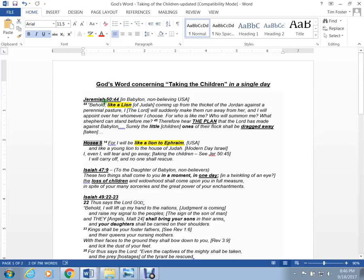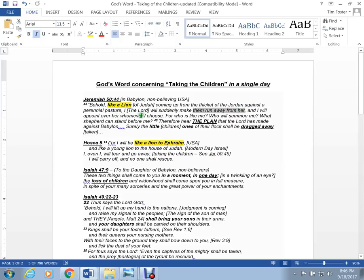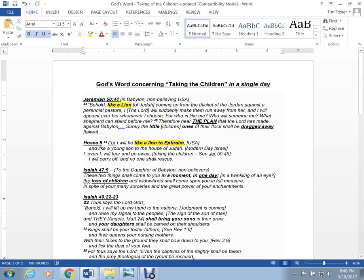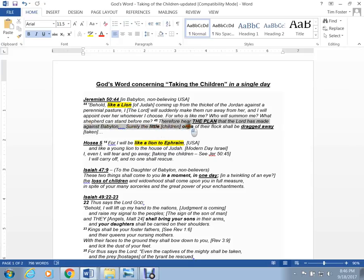Okay, so if we start with Jeremiah 50, it says, Behold, like a lion, coming up from the thicket of the Jordan against a perennial pastor, I, the Lord, suddenly will make them run away from her. That would be Babylon. And I will appoint whom I choose. For who is like me? Who will summon me? What shepherd? What pastor? What weak-minded, non-biblical pastor can stand before me? Therefore, hear the plan the Lord has. That's the plan to save the little ones. The plan the Lord has made against Babylon. Surely the little ones, that's the children, of the flock, of society, shall be dragged away, taken.